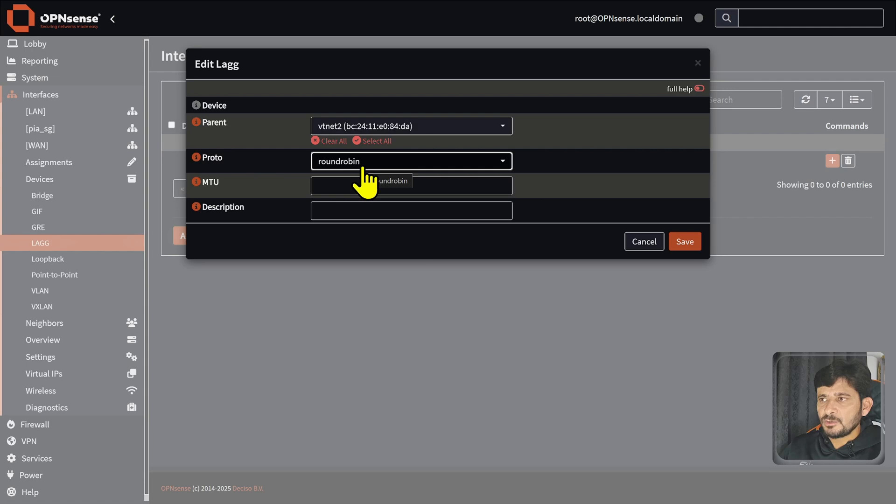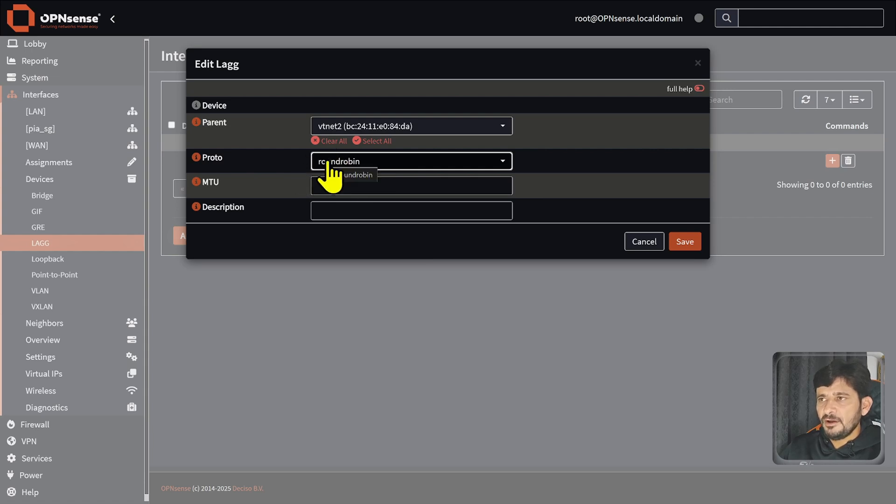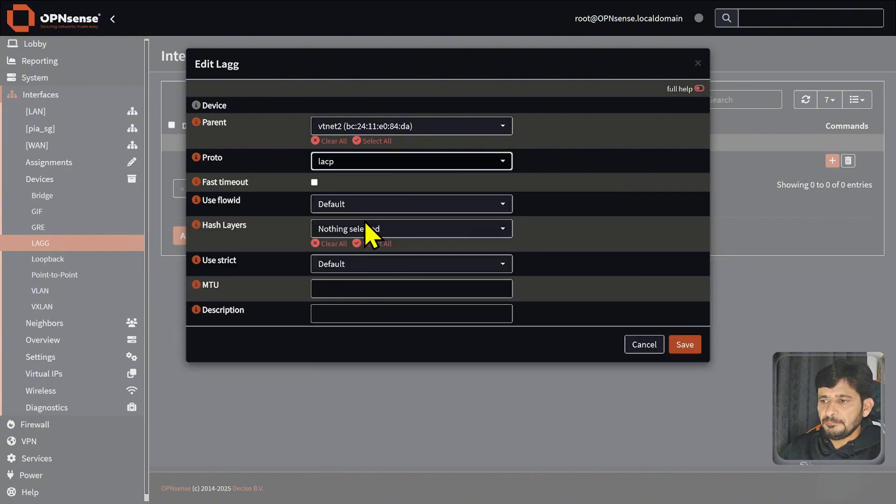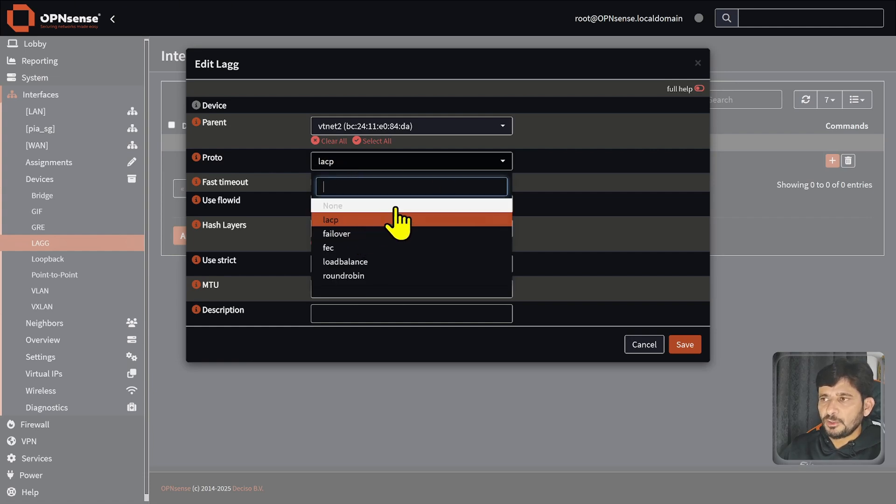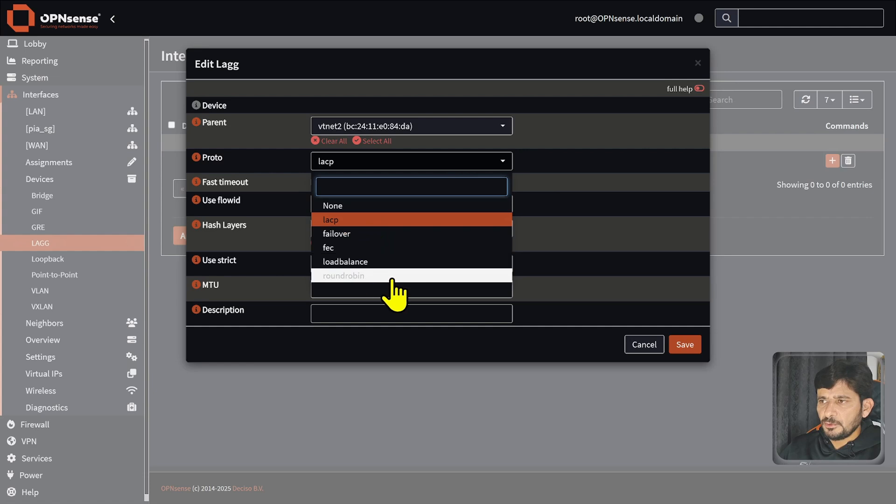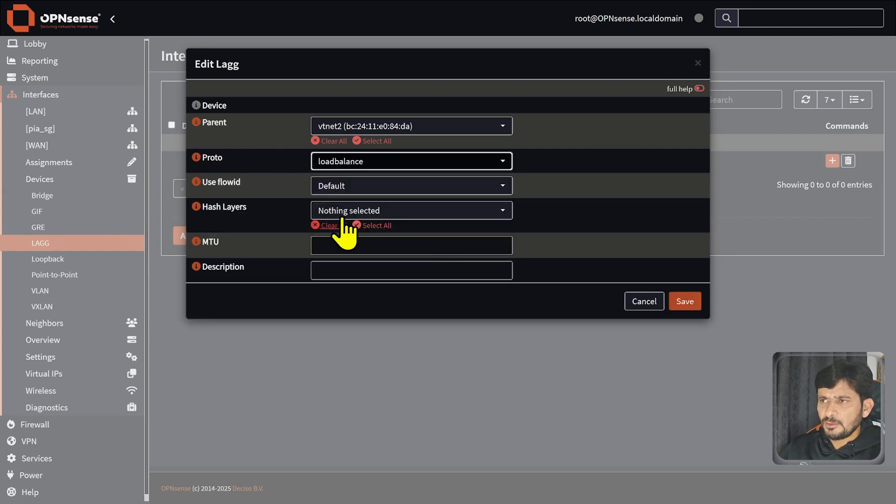In this case if even one interface fails, you might lose packets. In LACP it is a dynamic link aggregation, so it will be sending to both the interfaces and it is also combining the bandwidth of both. You can of course do load balancing also.